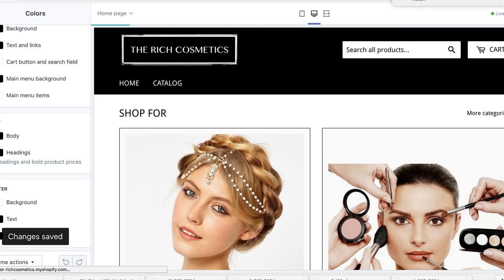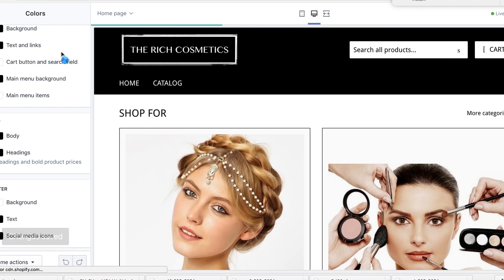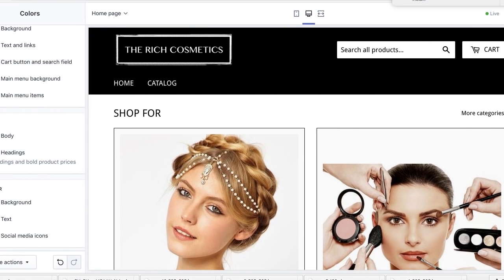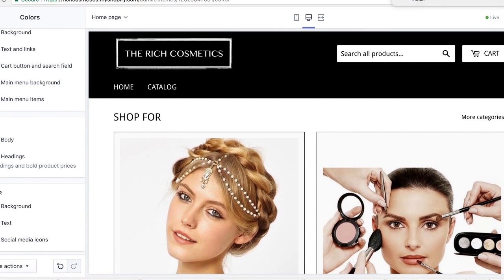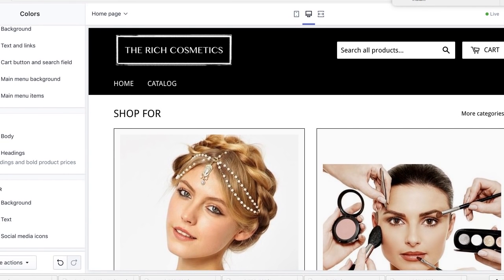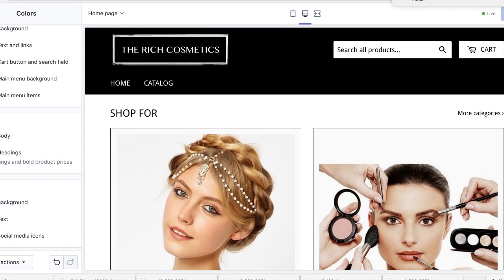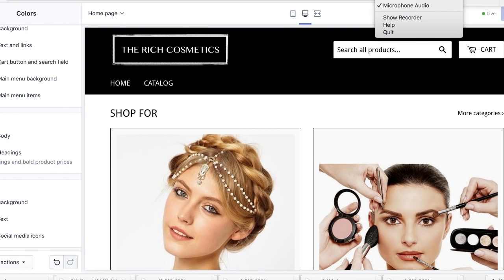So now you know how to set up your navigation, how to set up your collections for your store. I look forward to sharing more helpful tips in the next video on getting your store set up further. You guys take care and I look forward to speaking to you in the next video.